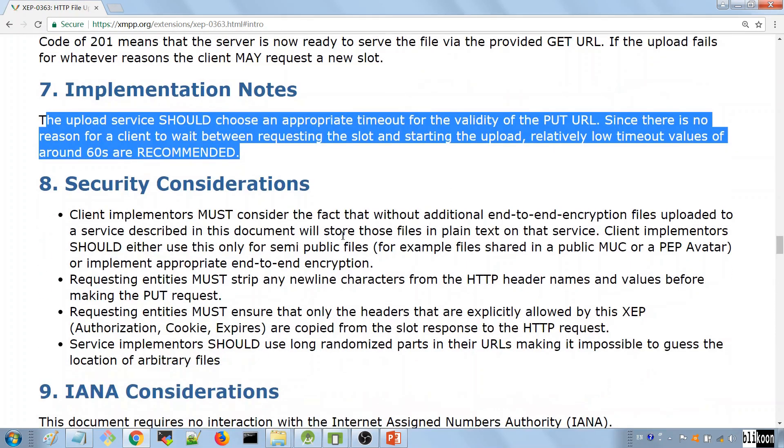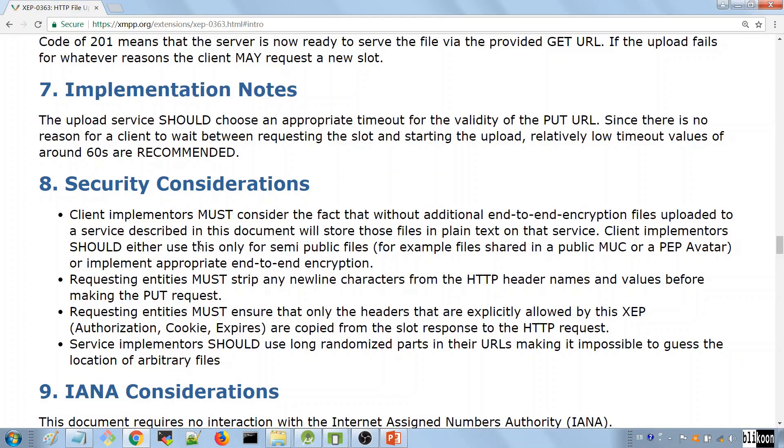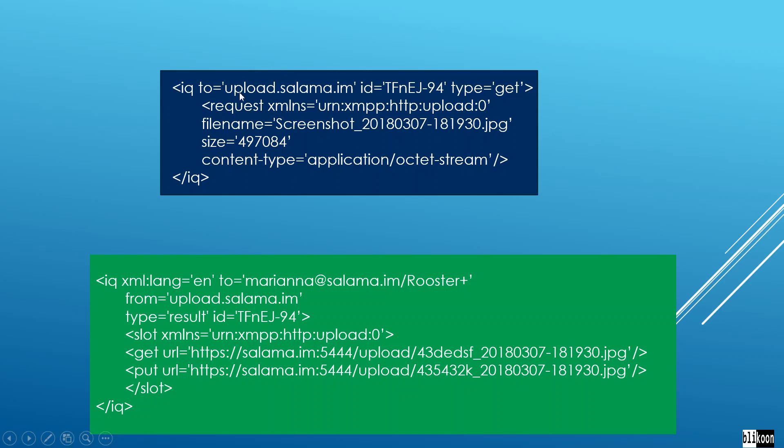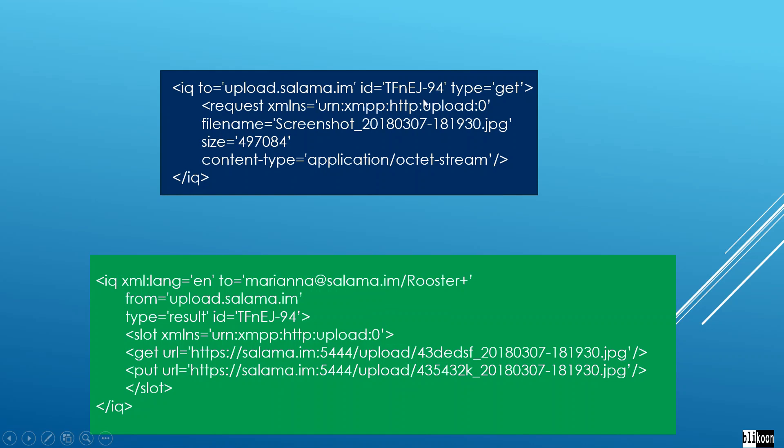They talk about some implementation nodes, security considerations. Now that you've seen the specification for HTTP file upload, I'd like to show you some real IQs that I've captured in the process of doing this course. This is an IQ to request a slot. You can see the destination address to be upload.salamu.im. This is my server. There's an ID here that is used for tracking purposes. You see the request child element. Inside, we have the file name, the file size, and the content type.